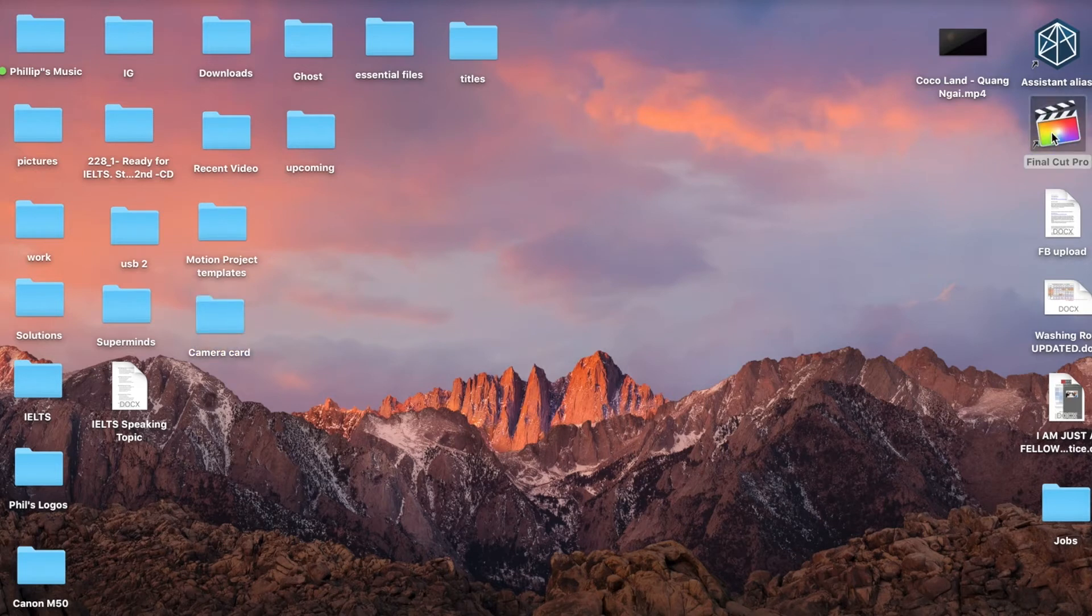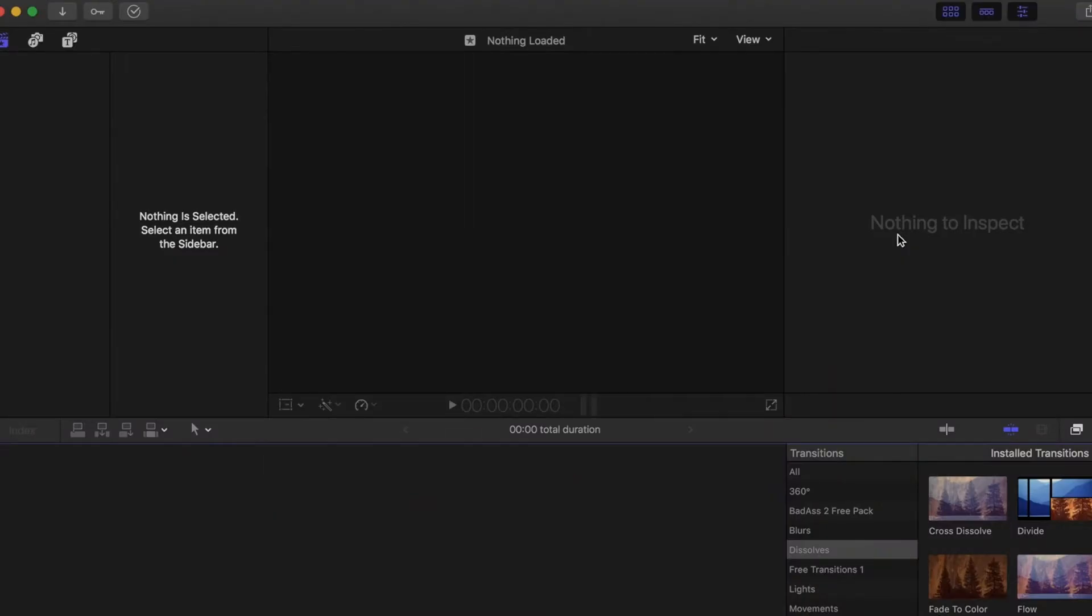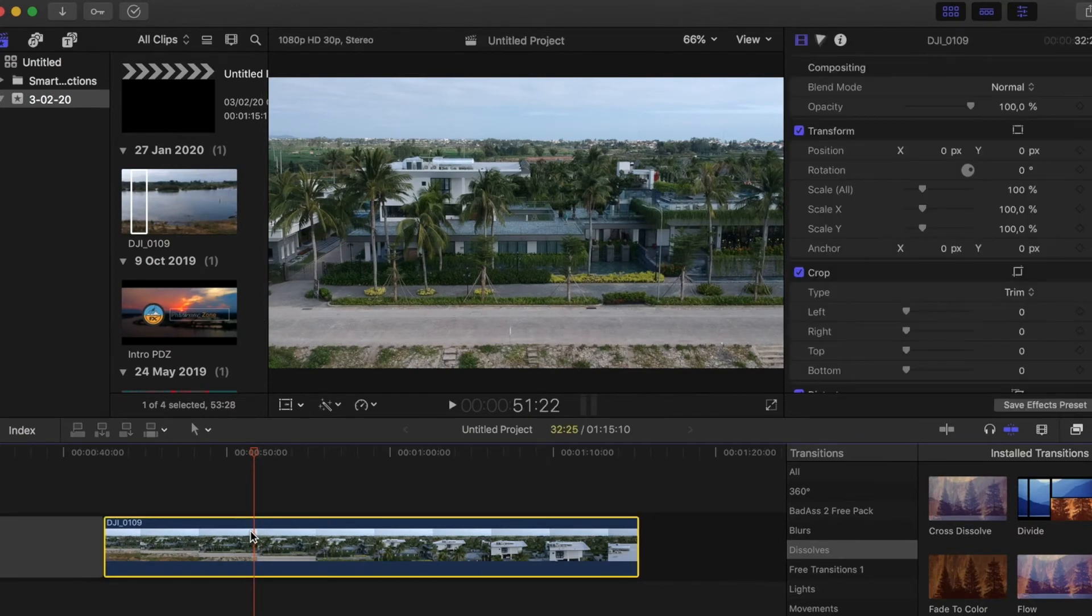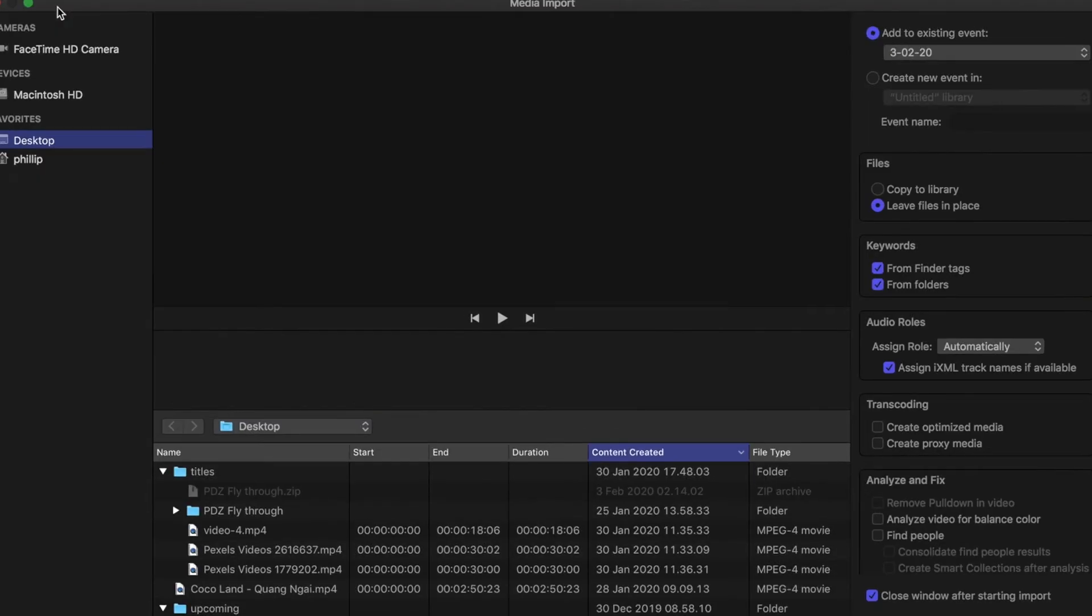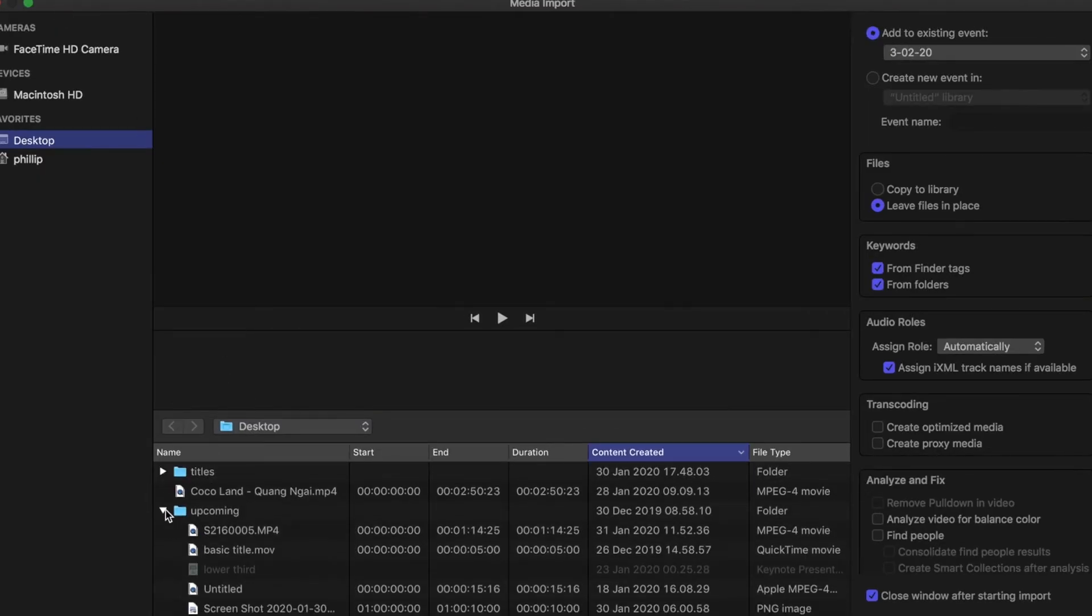Once you've opened up Final Cut Pro, you'll be back at your project. If you click on the import, you'll see that all your subfolders are back.